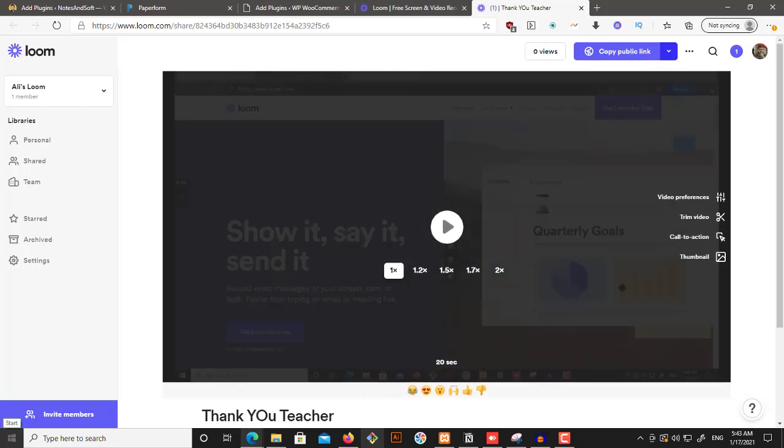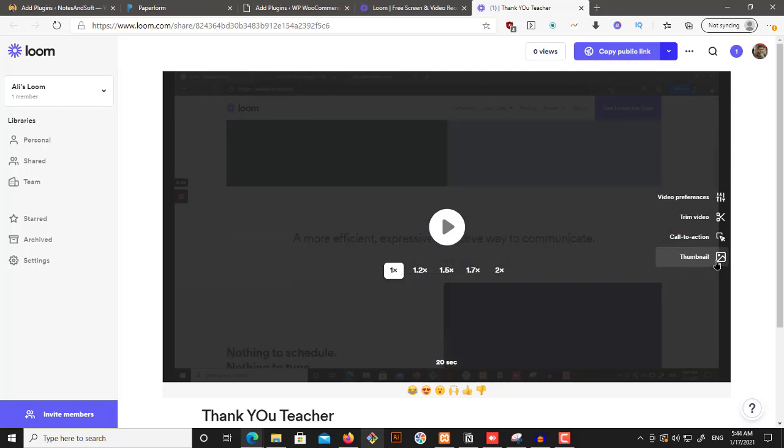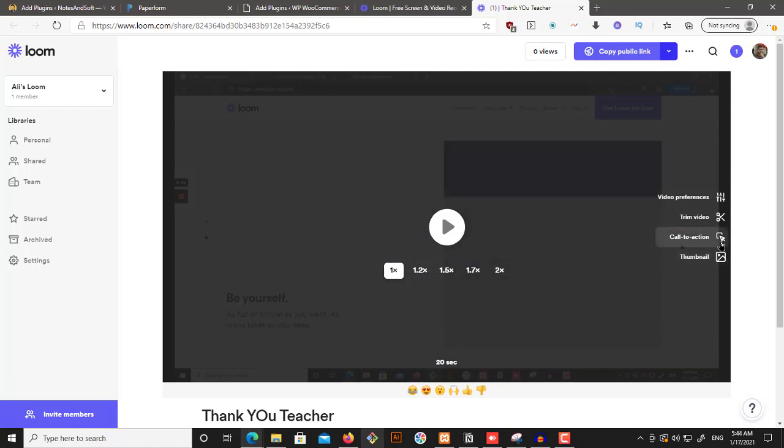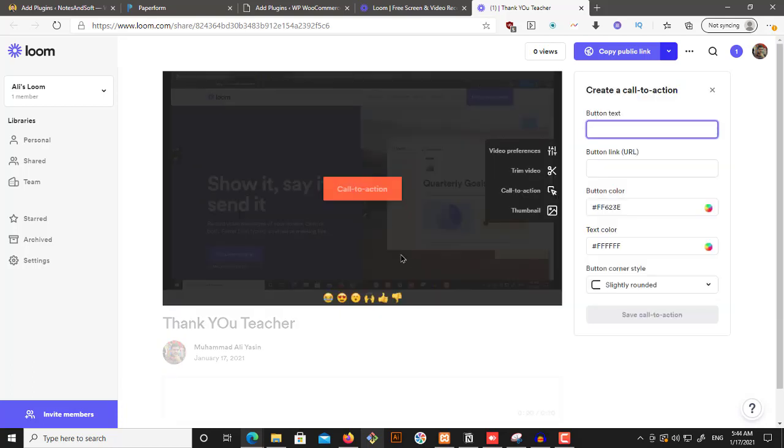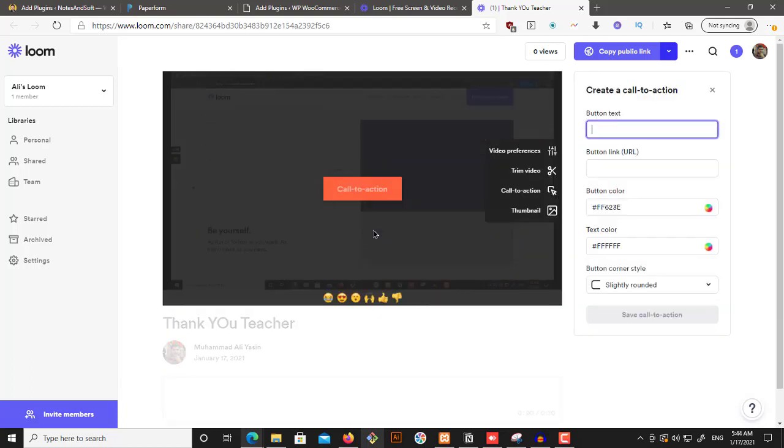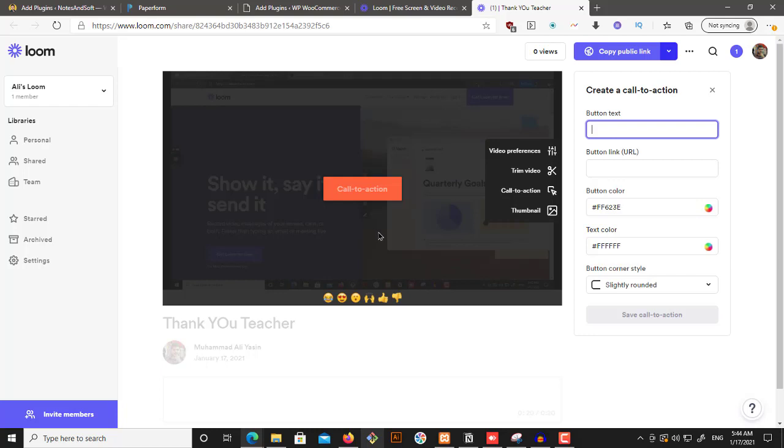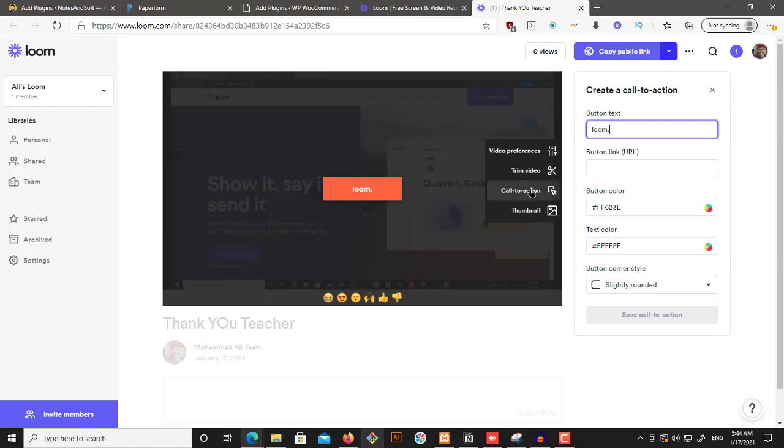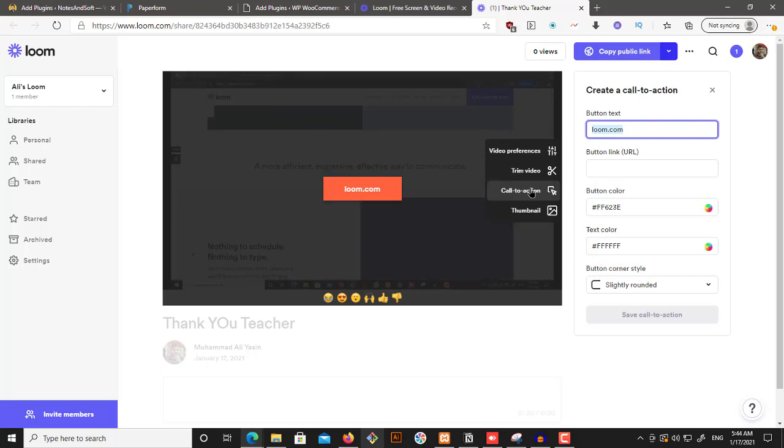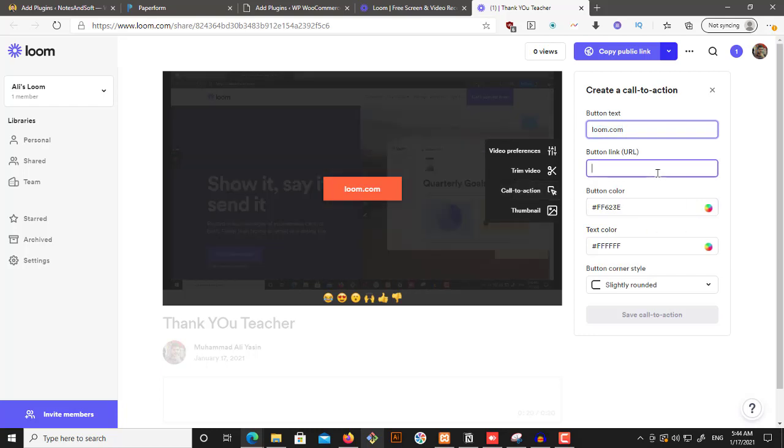You don't have an internal editor at all. You have external. You can have thumbnail, you can have call to action, like a button or something, which can basically allow a person to go to loom. So loom.com. Yeah, loom.com. And we can just copy this.